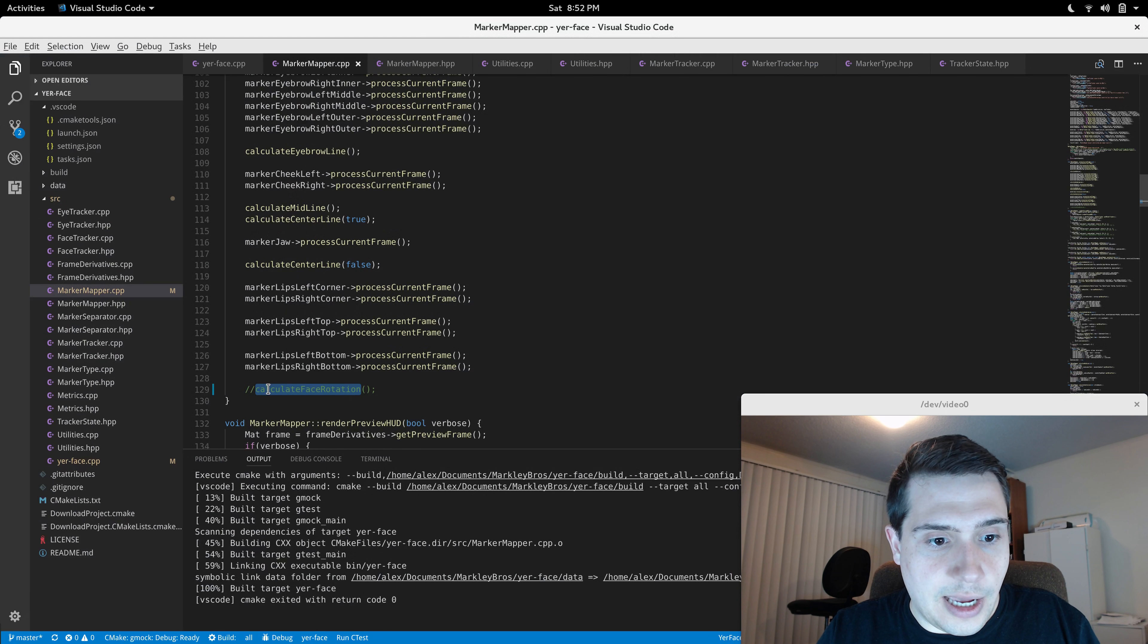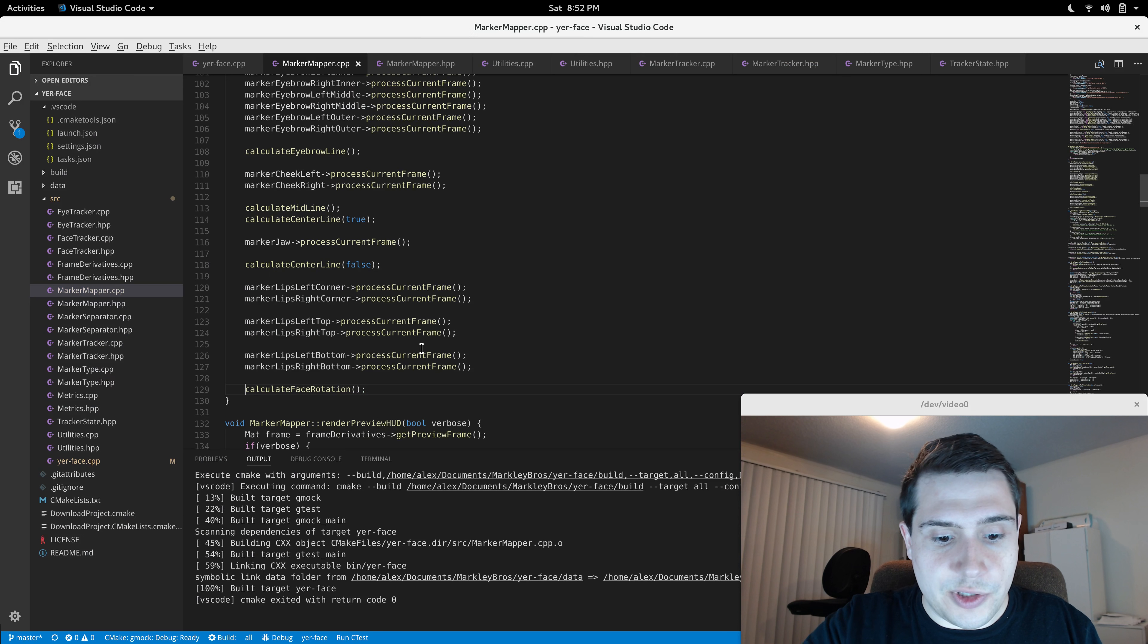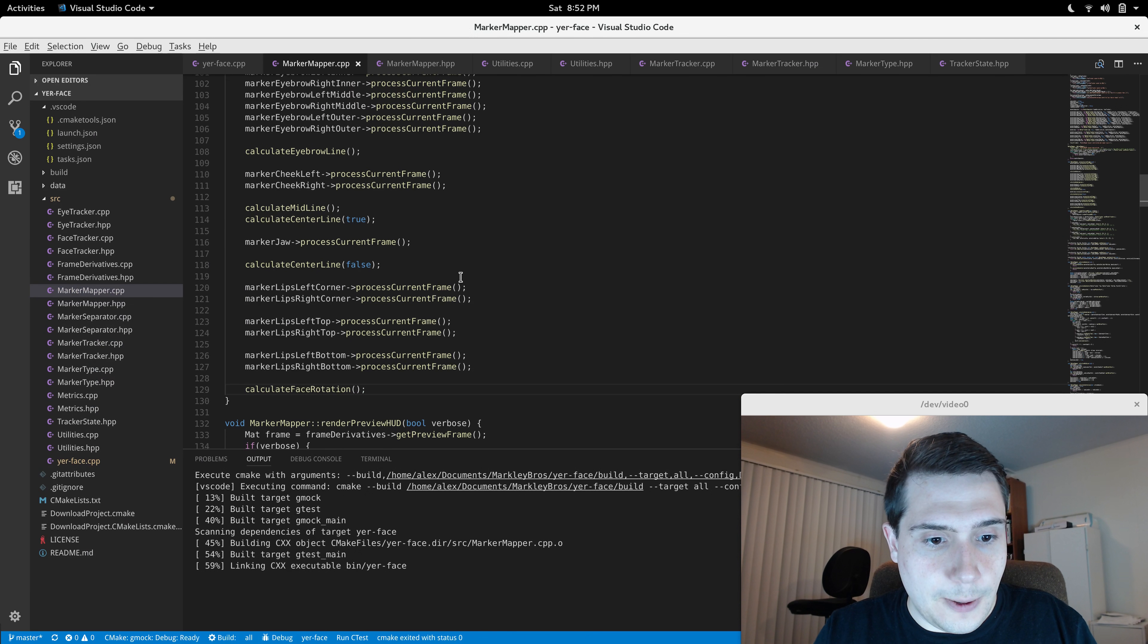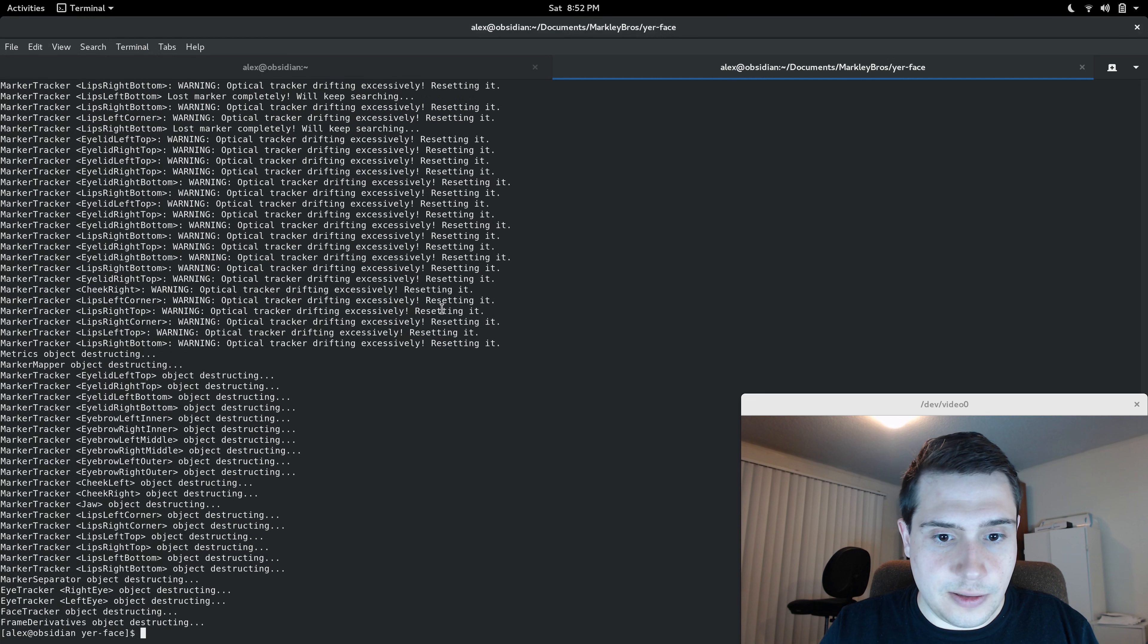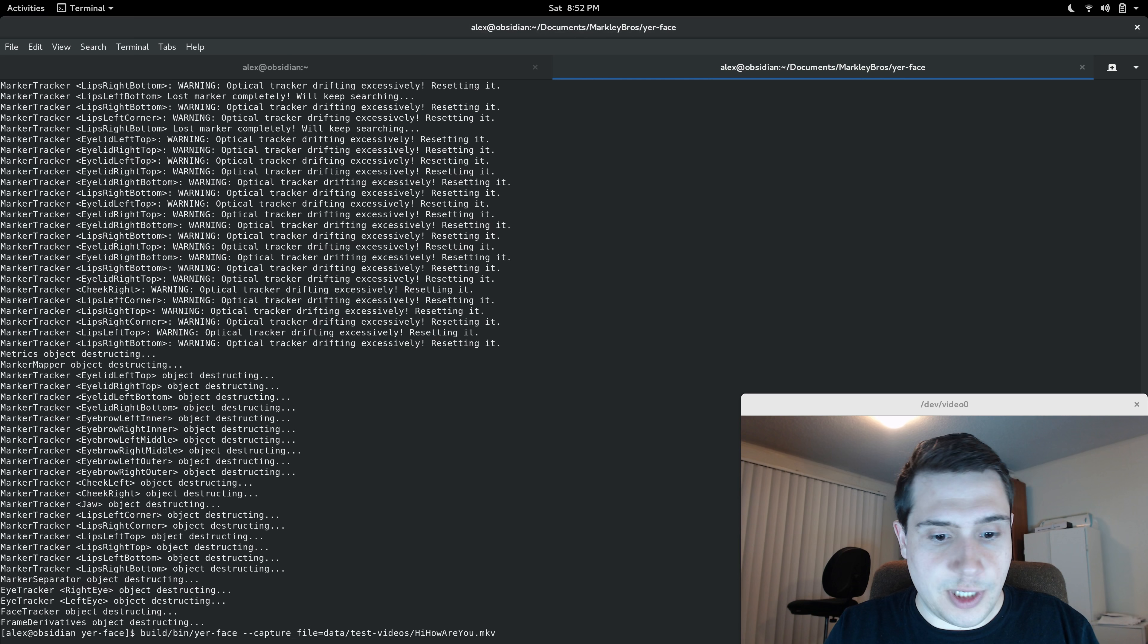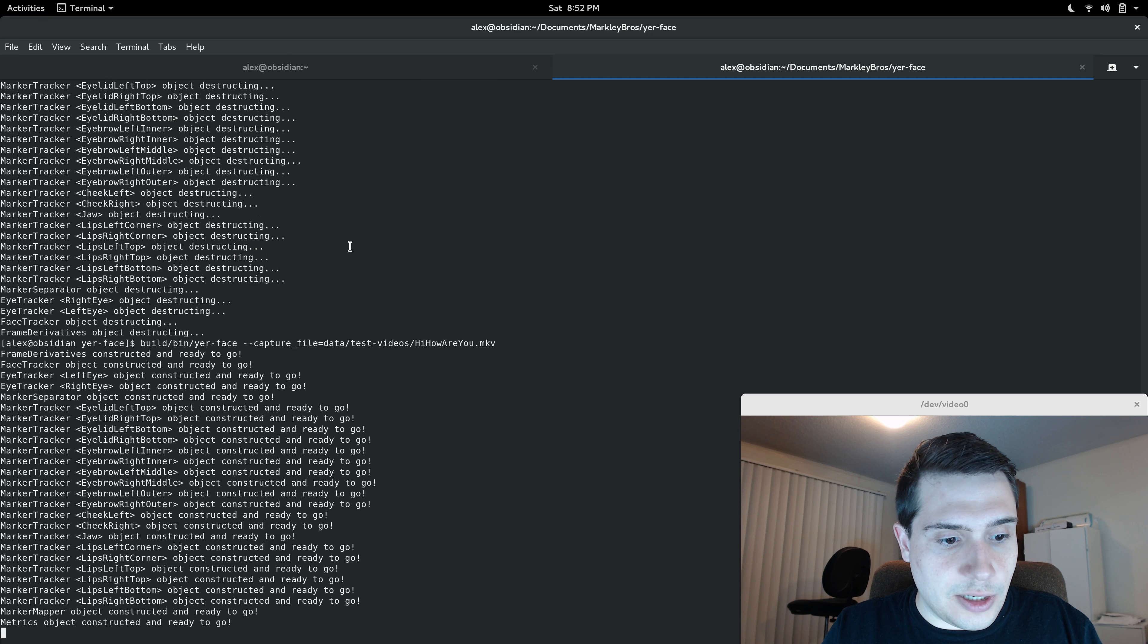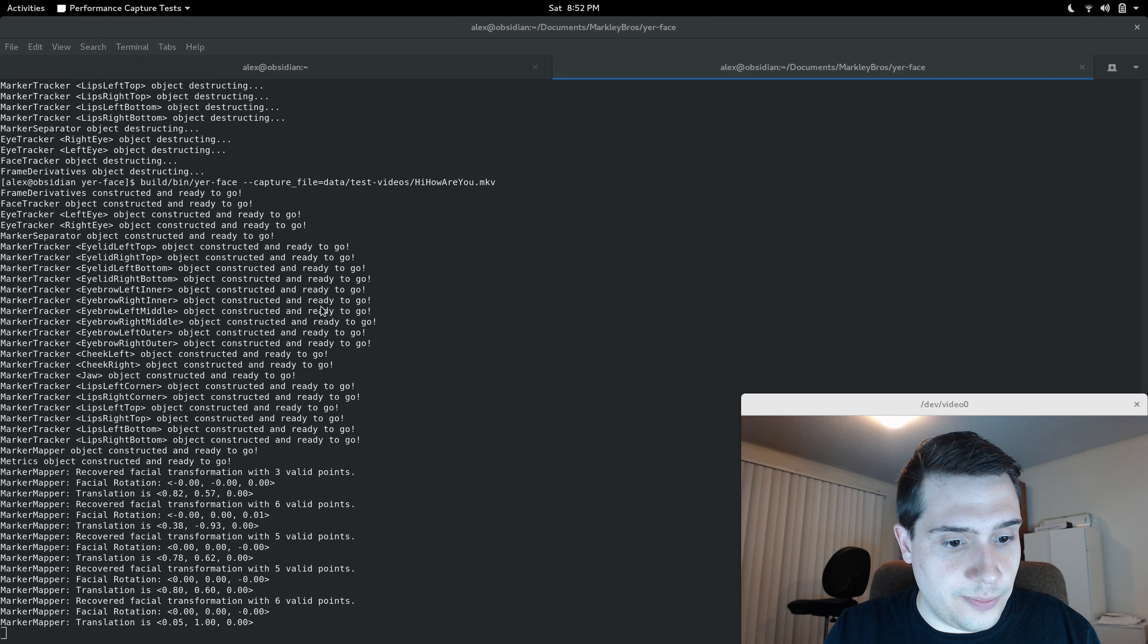So I have a goal here of being able to actually calculate the facial translation and rotation and undo it. Now, this isn't working yet, I just want to give you a little bit of a preview.